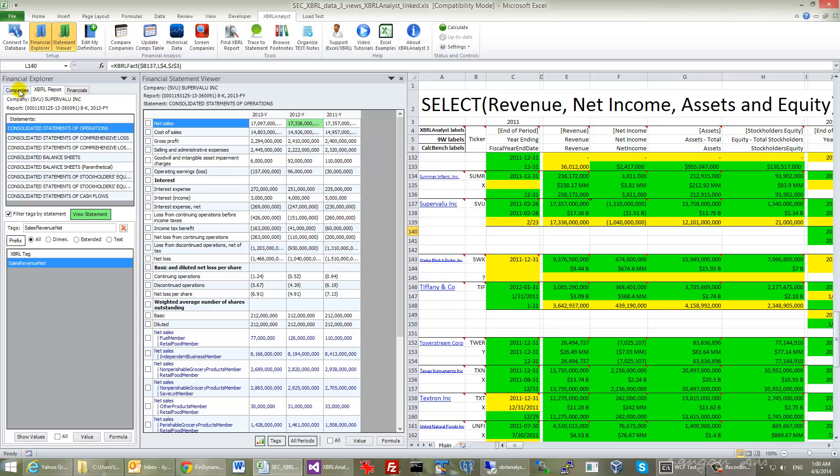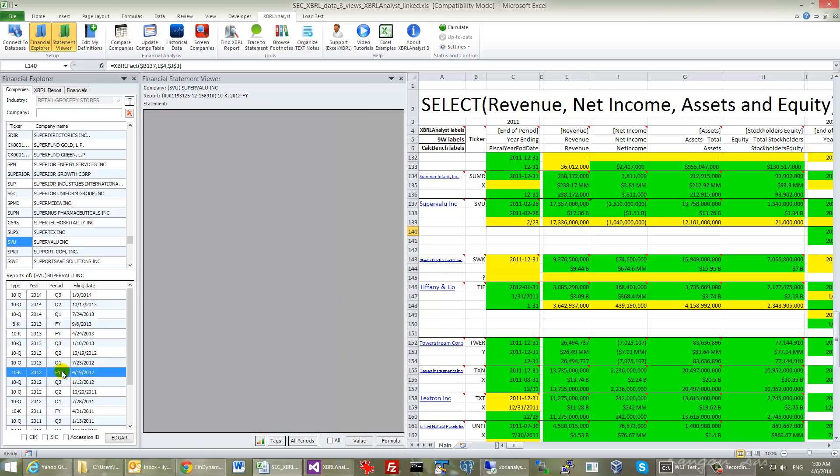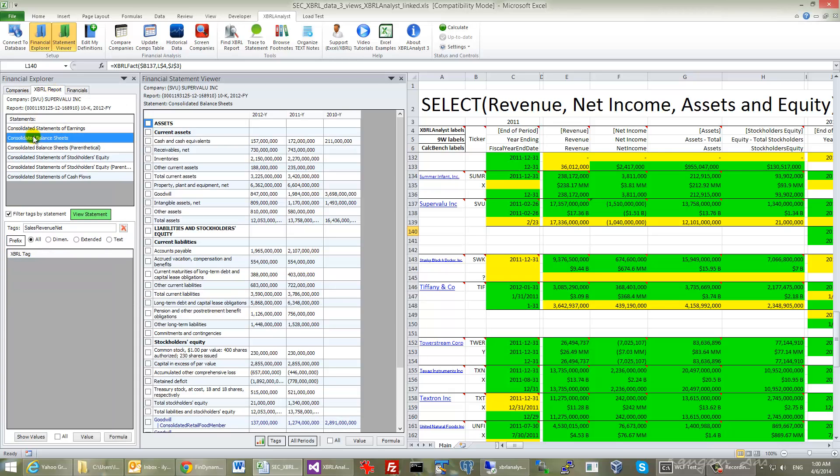And if needed, you can change the report. You can select any other report and you can click it, switch to XBRL Report and choose the financial statement of interest to you.